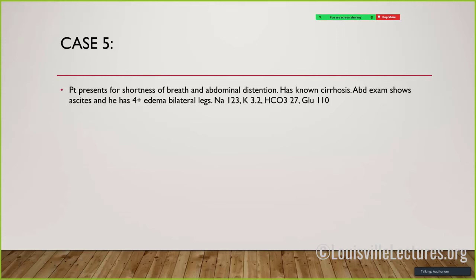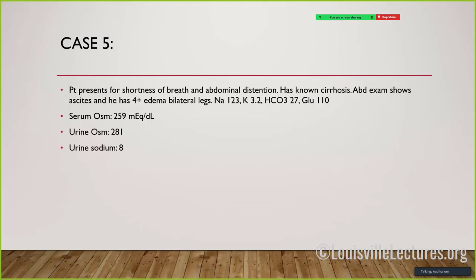Case 5: Patient with known cirrhosis presenting with shortness of breath and abdominal distension, exam showing ascites and leg edema, sodium 123. Serum osmol as expected; urine osmol over 100. Urine sodium is less than 20 - suggesting hypervolemic or hypovolemic - and uric acid was 10, which is over 4, confirming this is a true high-aldosterone hypervolemic state matching the clinical picture of cirrhosis.